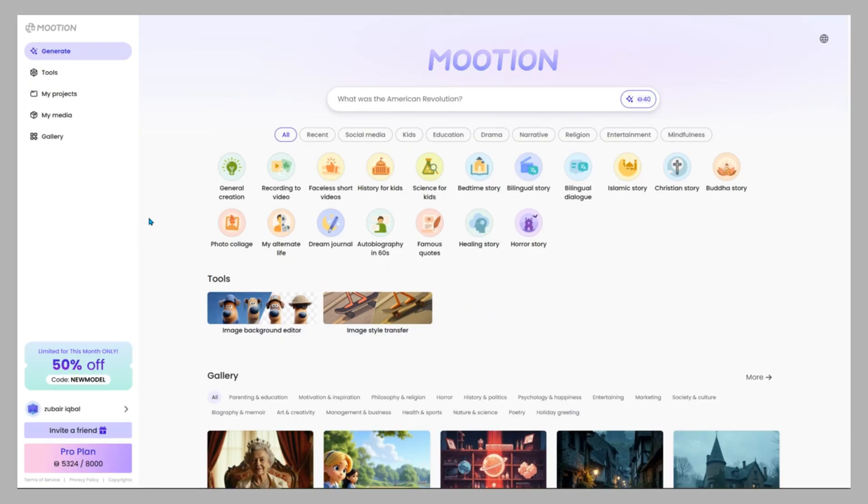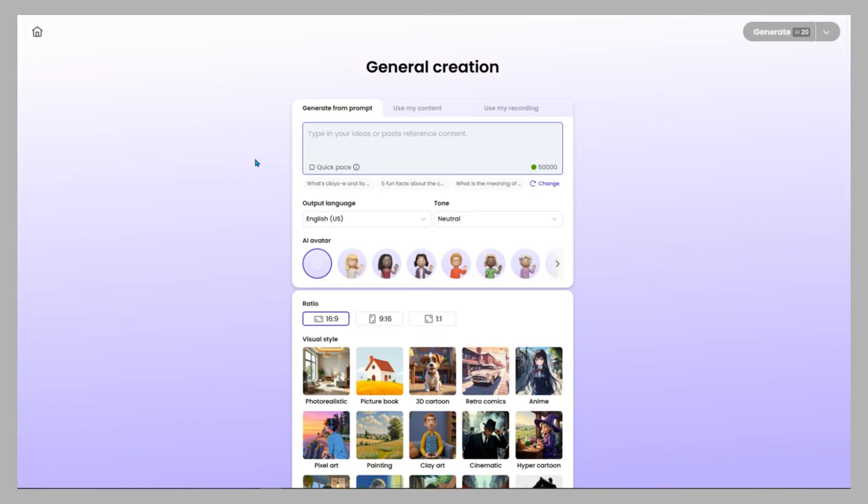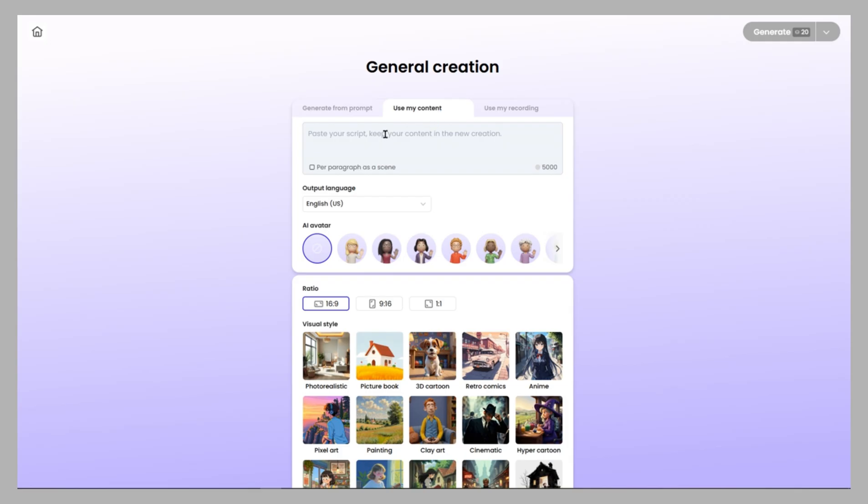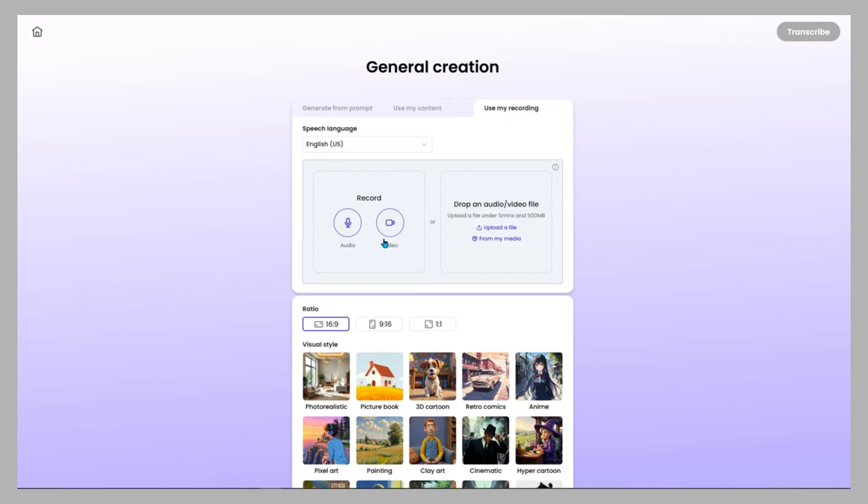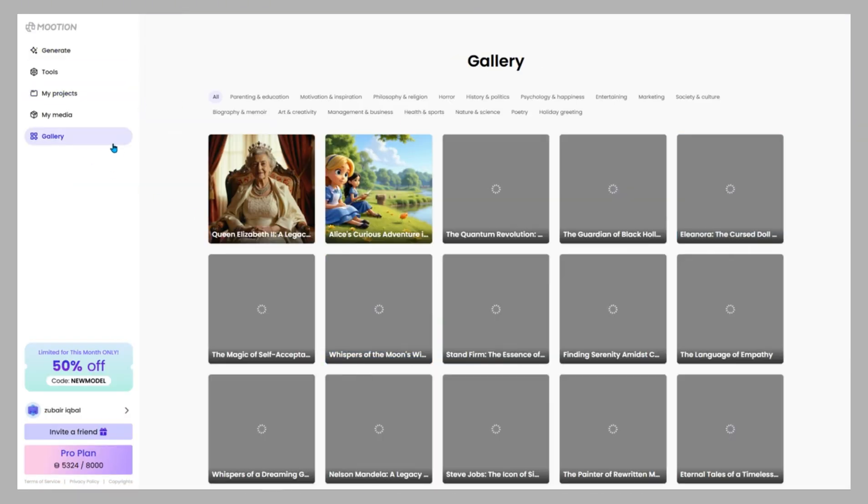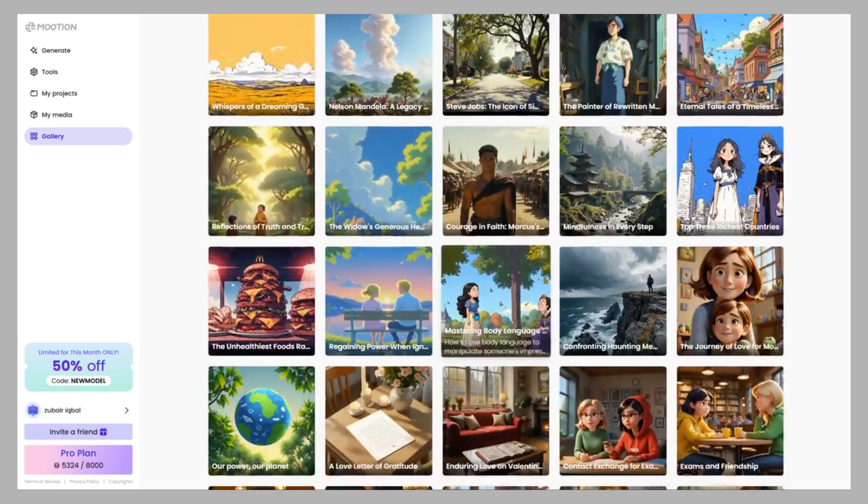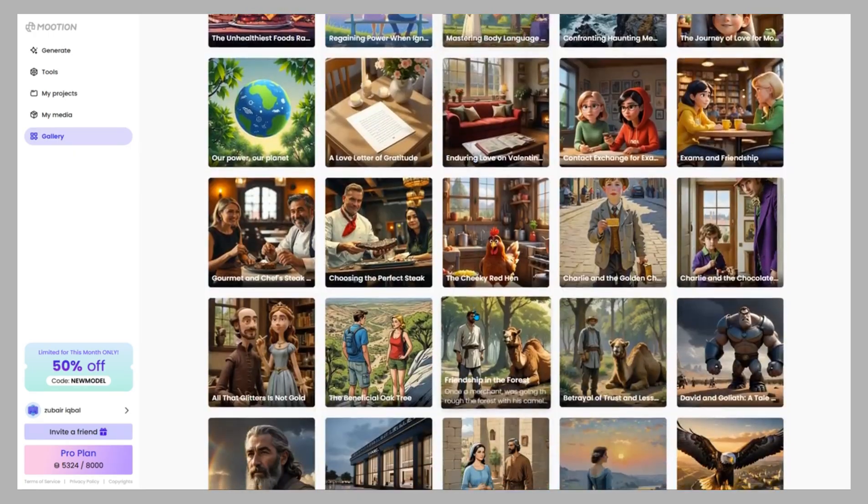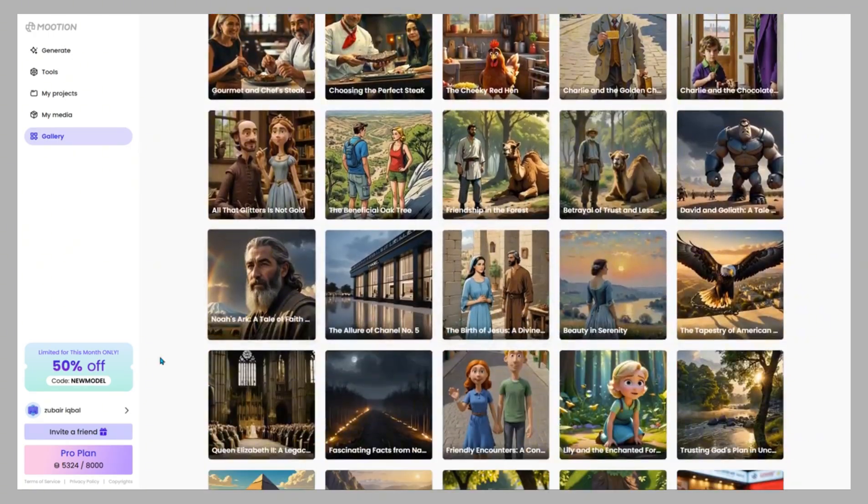When you log in, you land in the generate workspace. From here, you can decide how to start: generate from prompt to let AI create everything from scratch, use my content to upload or paste your own script or text, or use my recording to import your voice or video clip to guide visuals. The workspace also keeps past projects, gives access to the inspiration gallery, and includes account settings like credits and subscription.